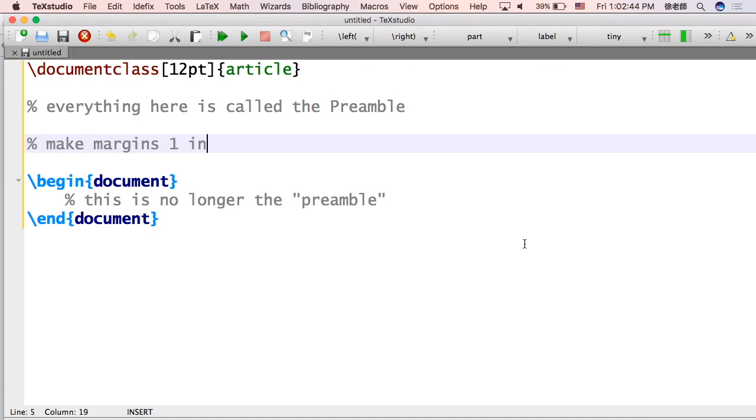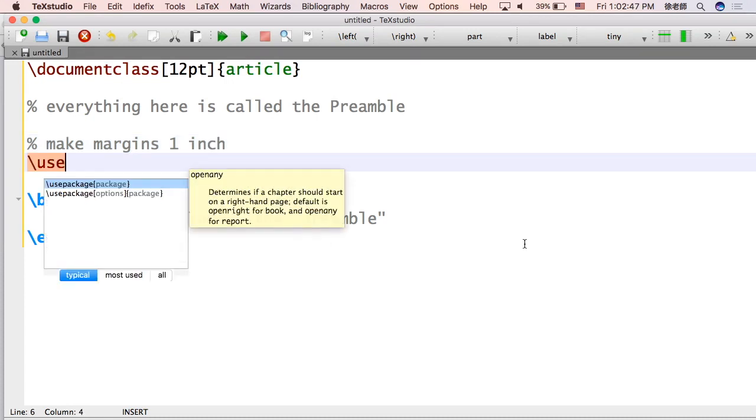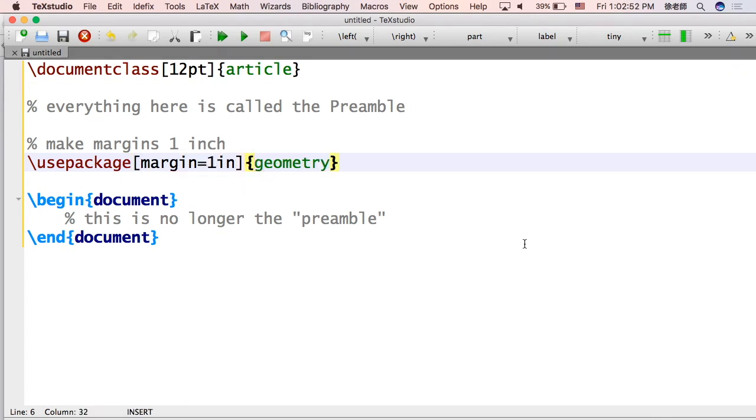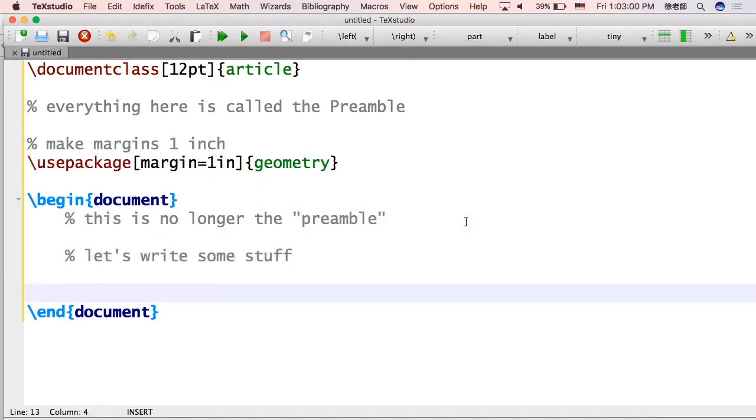One thing that is important is margins. Here's the easiest way to set the margins. Do exactly that and then you will have one inch margins all around. Let's write something and see what that looks like with the written thing.